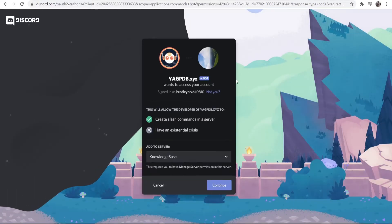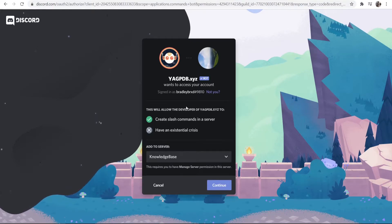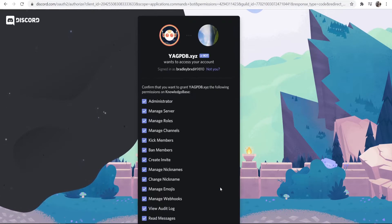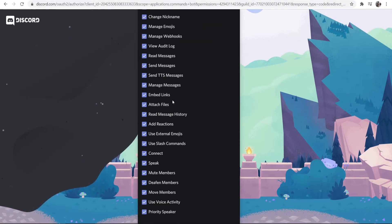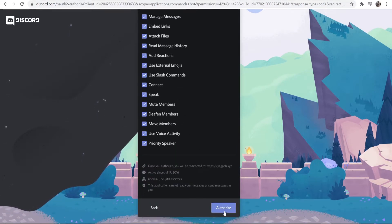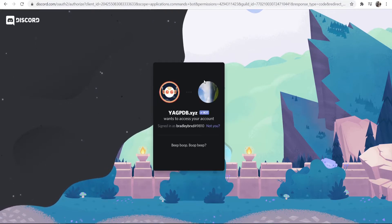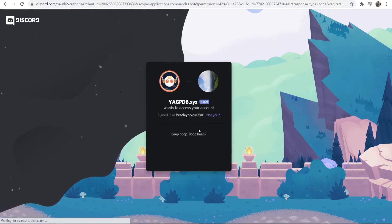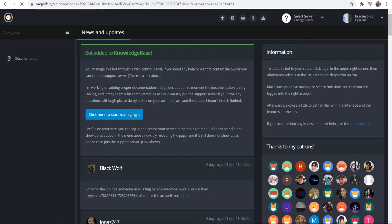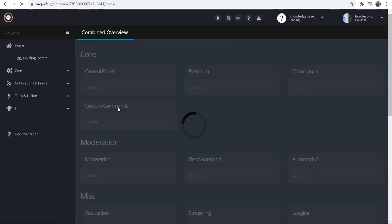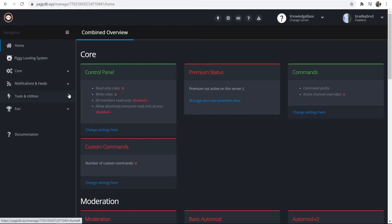I'm going to use my Knowledge Base server. We can then go ahead and allow access and add that server here, then click Authorize, and it should now be connected to our server. Once that's done, you can click here to start managing it, and here you'll be able to manage the bot.